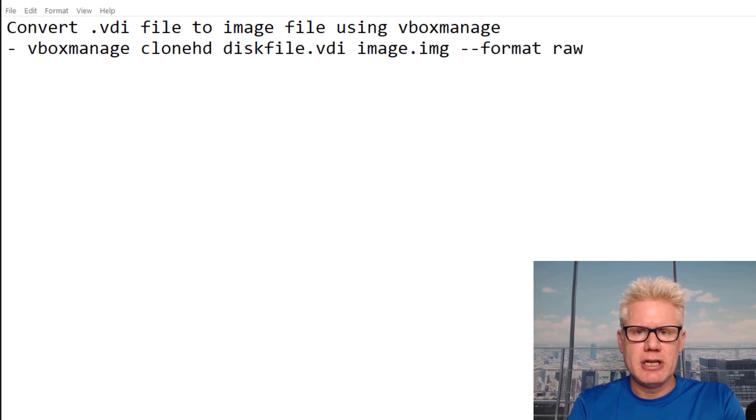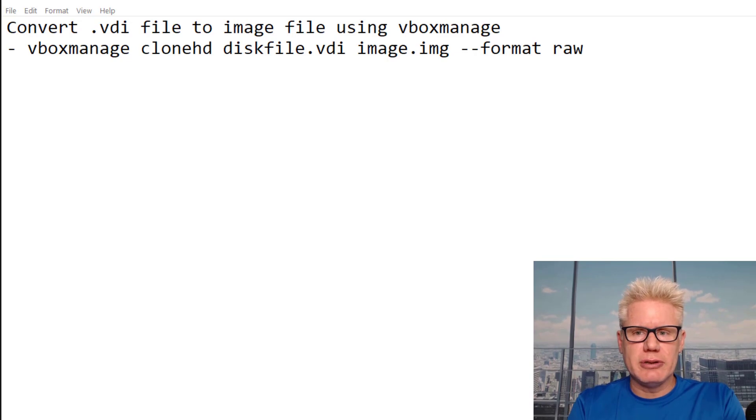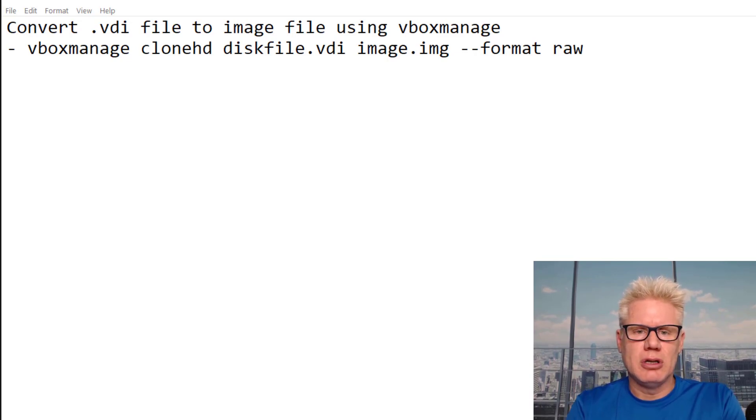VBoxManage is the VirtualBox management utility, which comes with VirtualBox and is a command line tool.